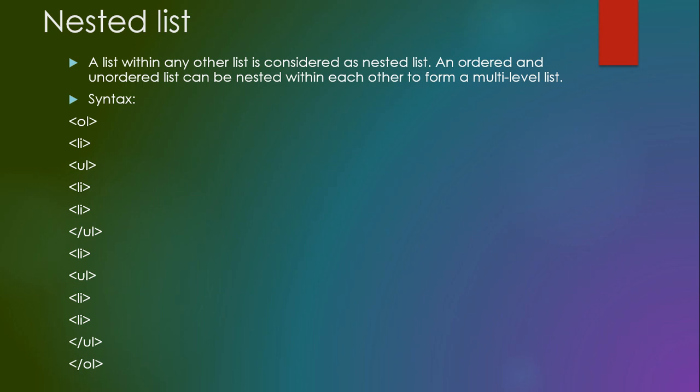For that purpose, syntax is used. Suppose we have used OL for the ordered list, LI is used to add items in the list. After that we have used UL. When we use the UL, we can see that we close the UL but not the OL.